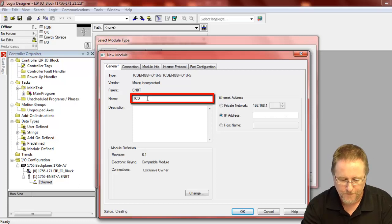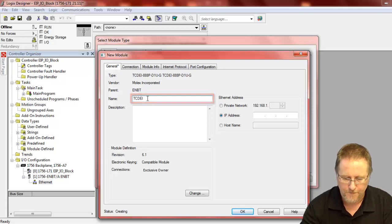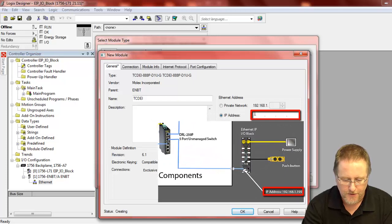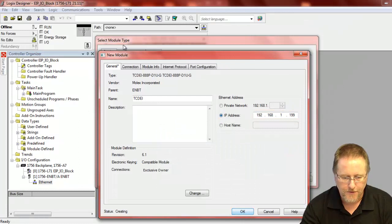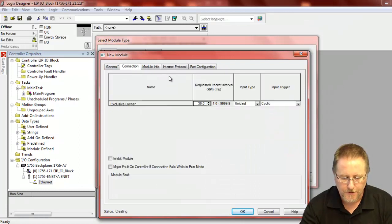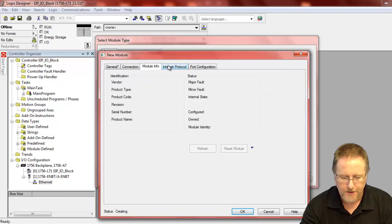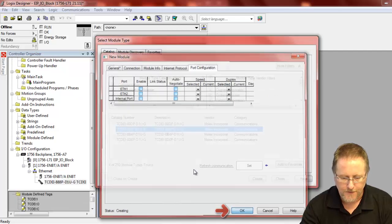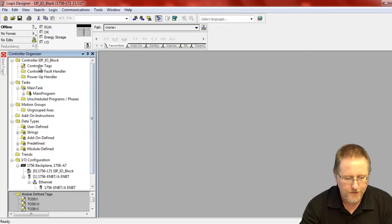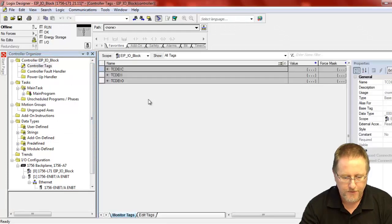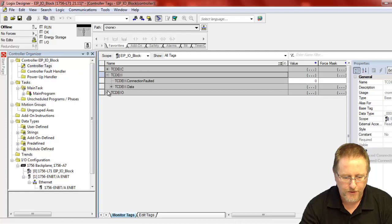As it creates, we give it its IP address. We can take a look at the other modules, the other tabs here, but everything is fine at the defaults. And we close that. Now once we've added that, of course, we'll have the controller tags available for that module — the input and the output.